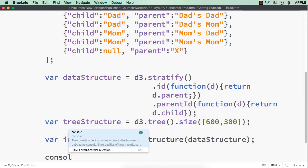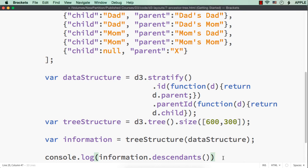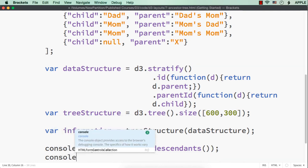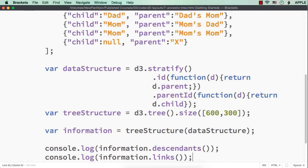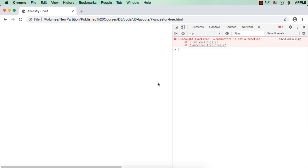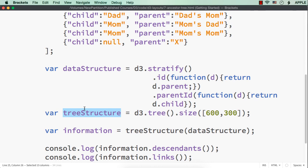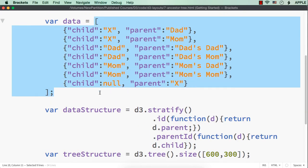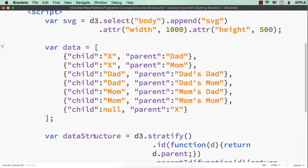Now, suppose I try to console, console.log, information.descendants. And, also console.log, information.links. Now, let me save this and show you. Let me refresh. We will not be able to see anything here. Because, we haven't written the code to draw the rectangles, text or the connections. But, let me go to more tools and developer tools. It is giving an error. Uncaught type error. i.each before is not a function at line 27. Let me check line 27. This is line 27. We have specified tree structure of data structure. We have defined tree structure here. D3.tree.size in square brackets width and height. That is correct.